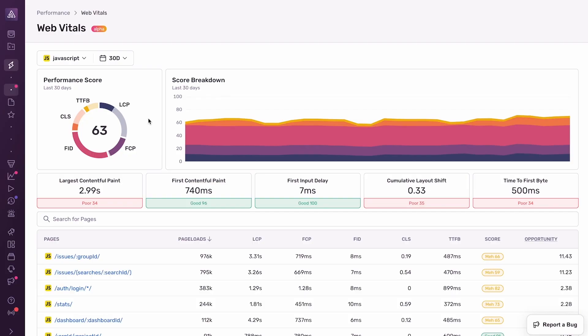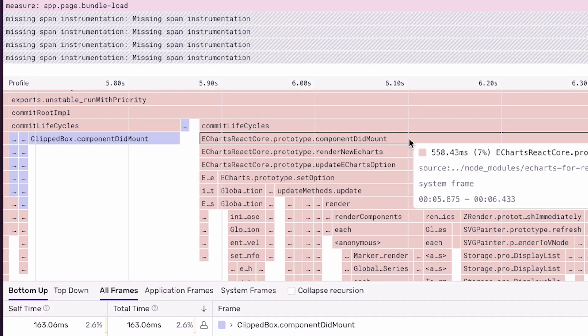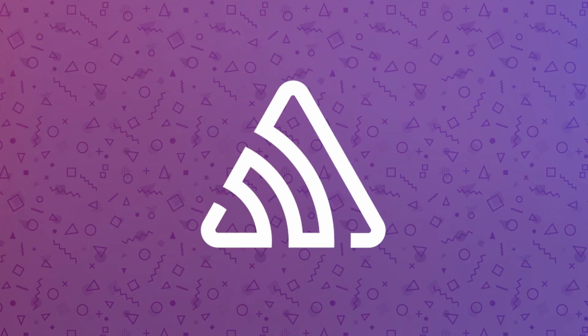And so to recap, we walked through how to debug a performance problem in a browser app, all the way from high-level performance scores down to the code that was responsible.